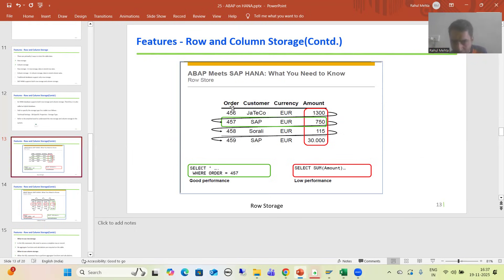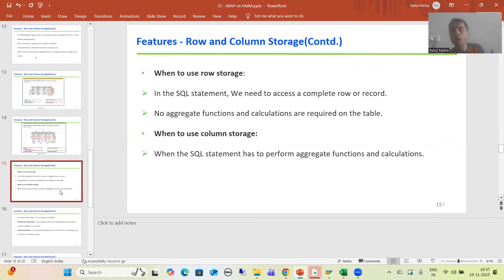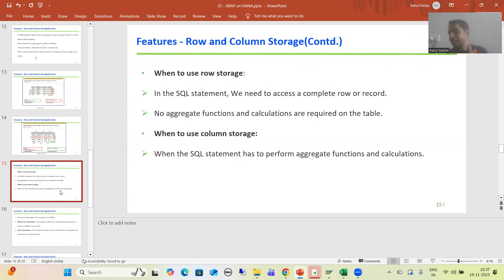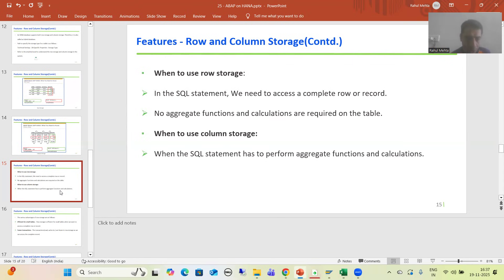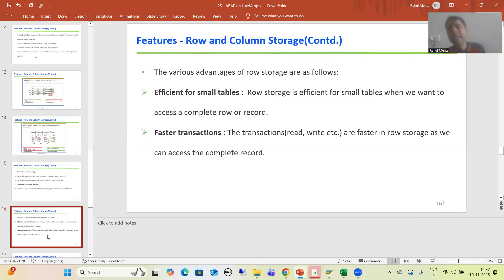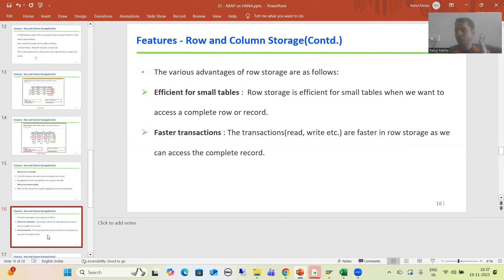In this video, we will cover the advantages and disadvantages of row storage, then the advantages and disadvantages of column storage. If the previous two videos are clear to you, it is very easy to understand. Whenever you want to access a complete row or record and are not going for aggregate functions or calculations, always go for row storage.